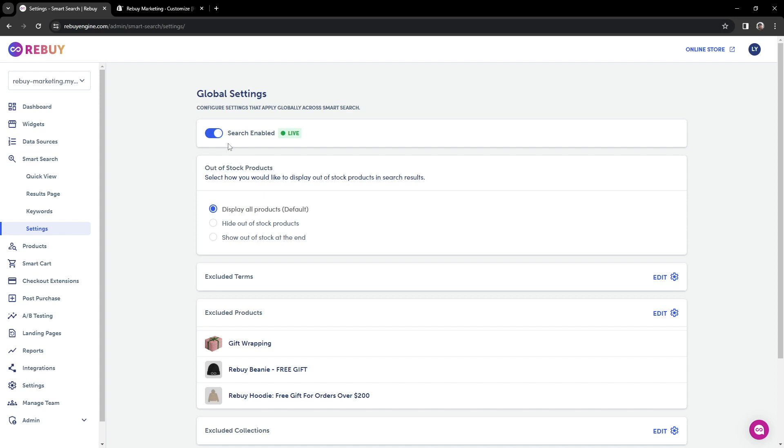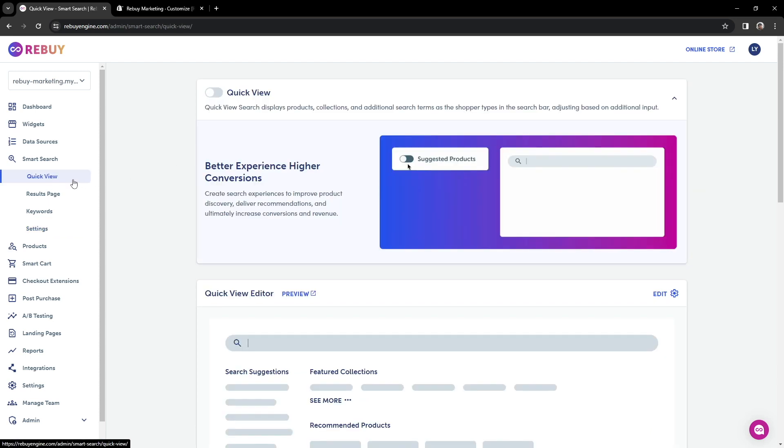Now, there are still a few things we need to enable to make sure you are fully utilizing SmartSearch. First, let's enable QuickView.